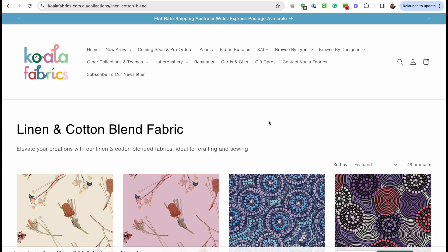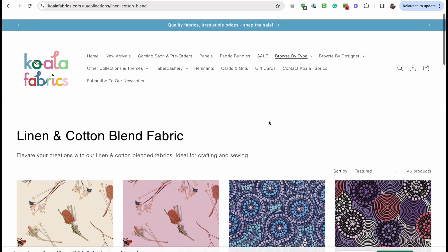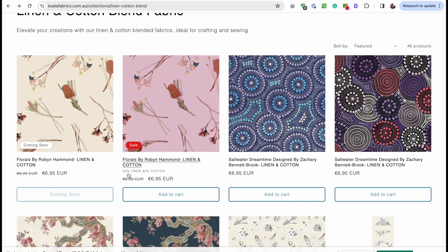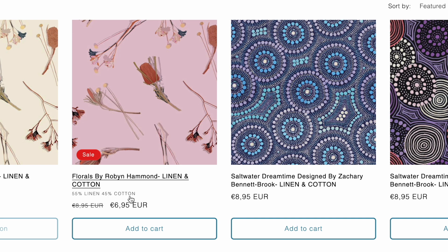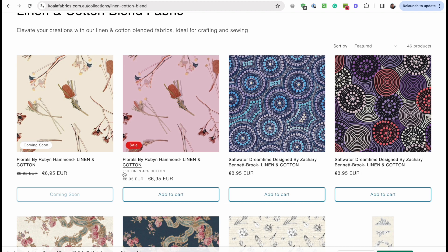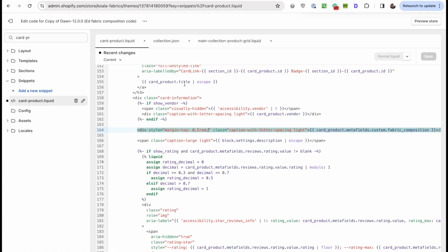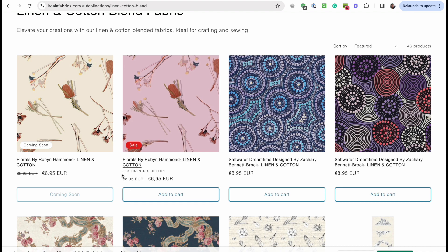Hey everyone, so today I want to take you through quite a typical Shopify development project. This store sells fabrics and we need to show the exact fabric composition on the collection page. Inside of the product card we want to add some custom information. This information is going to be stored inside a meta object and we're going to edit the theme code to output that meta object right here.